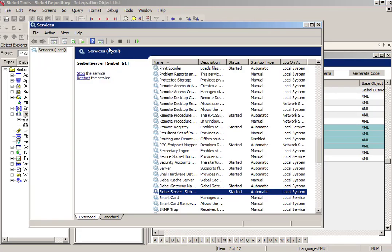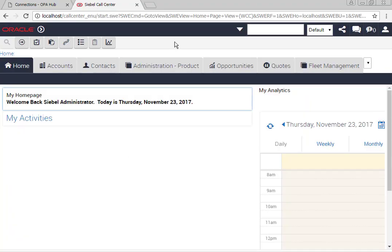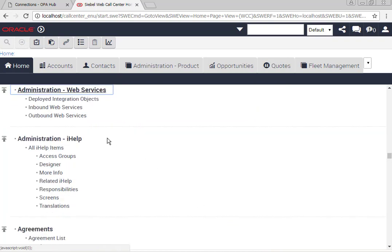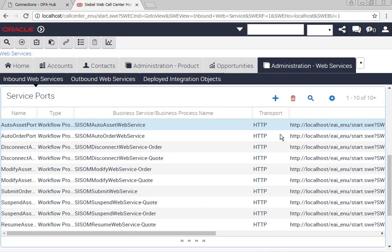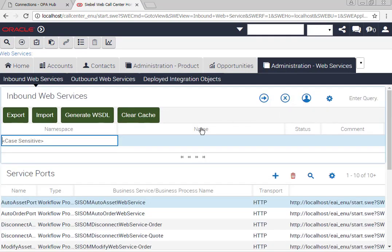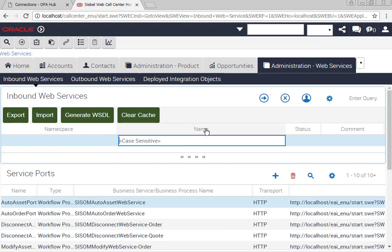I will recompile them, restart my Siebel server, log back into Siebel, and I can now go to inbound web services and clear cache since I've changed the underlying integration components.